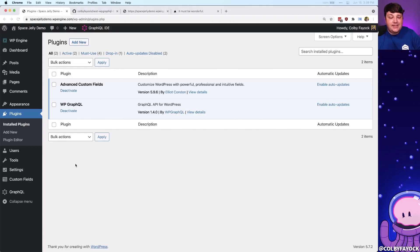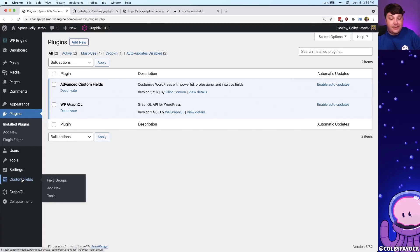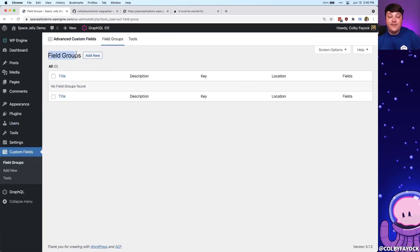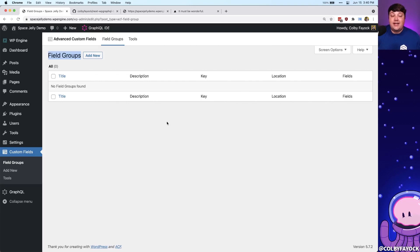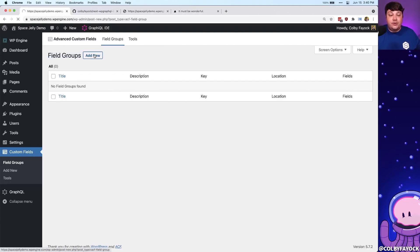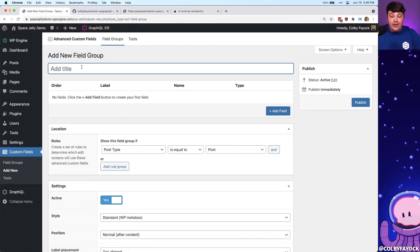Once it's activated, we can see a new option on the left-hand side of the screen — Custom Fields. If we click it, we can see this concept called field groups. Field groups might mean something different depending on what you're trying to achieve. For instance, if you want to add field groups to a particular post, you might create a group called Post. But since we want a field group specifically about a video, we'd create a Video field group. So I'm going to go to Add New and call it Video.